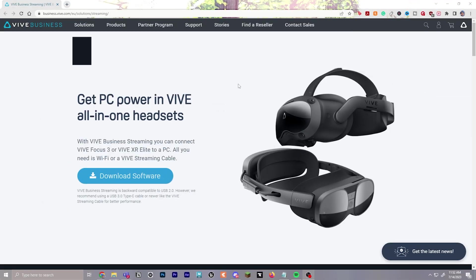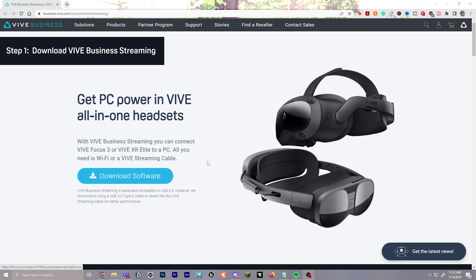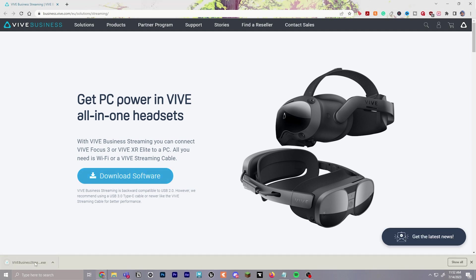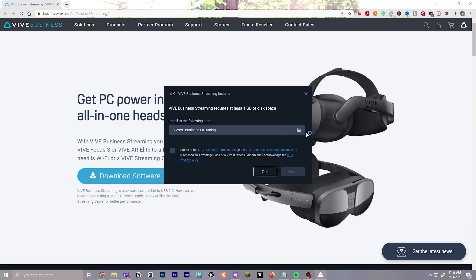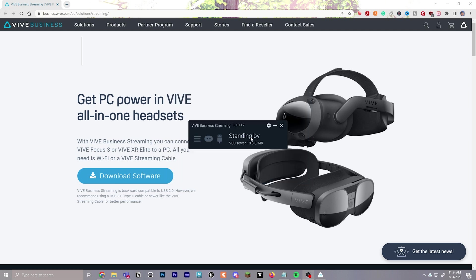Step one will be to download Vive Business Streaming software. I will drop a link down below. Once it's downloaded, you will run the EXE. It should look something like this. Choose the drive you want to save it to, agree to the terms of service, and then click install.